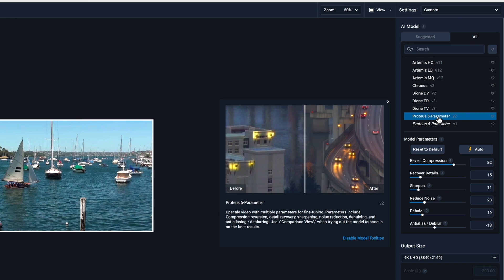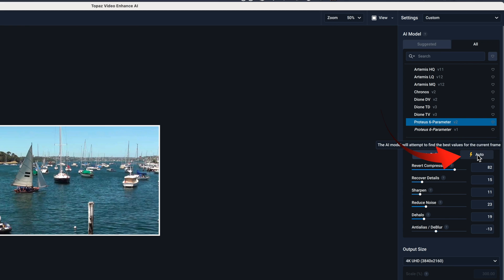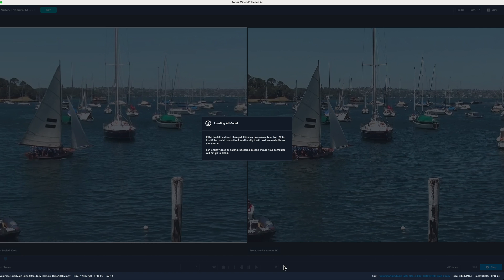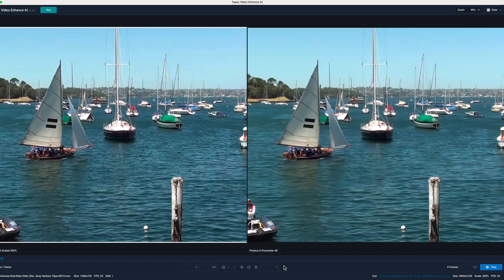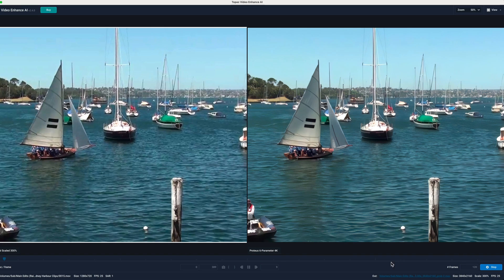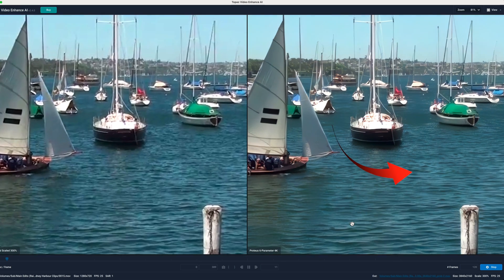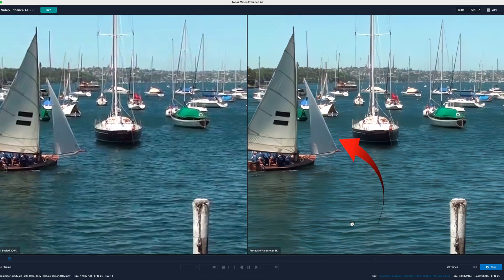For this first preview of the Proteus V2 model, I'll select Auto again. It improves this time. It retains more detail in the waves while clearly increasing the sharpness in the spinnaker.